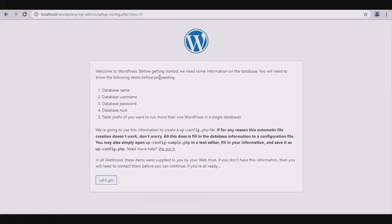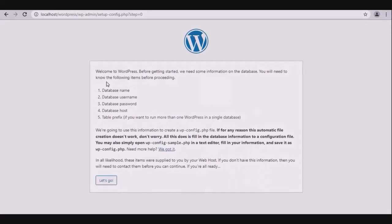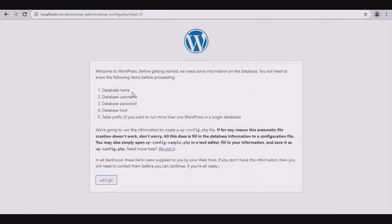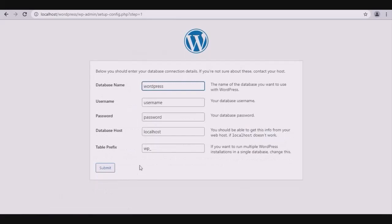1. Database name. 2. Database username. 3. Database password. 4. Database host. 5. Table prefix. Get ready with everything and click on the let's go button.